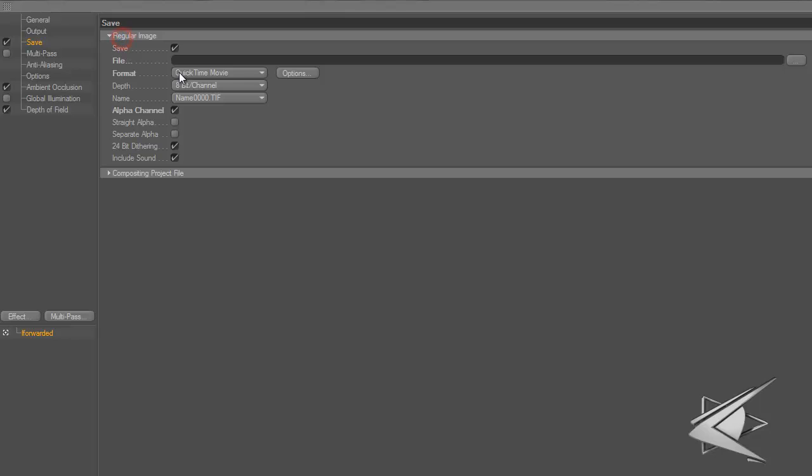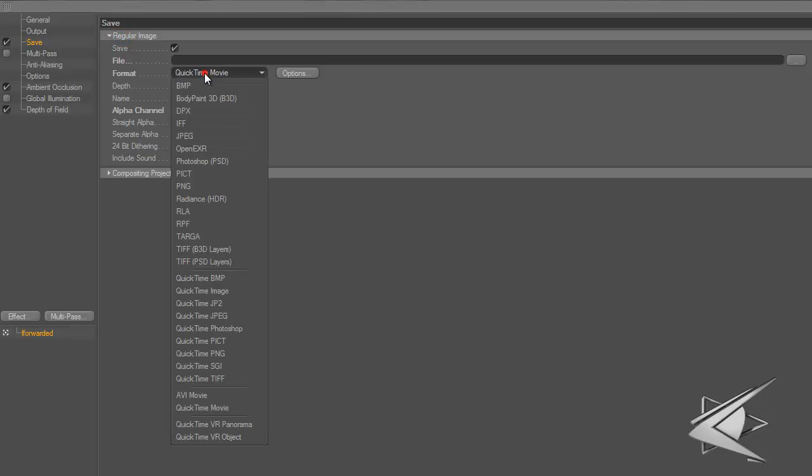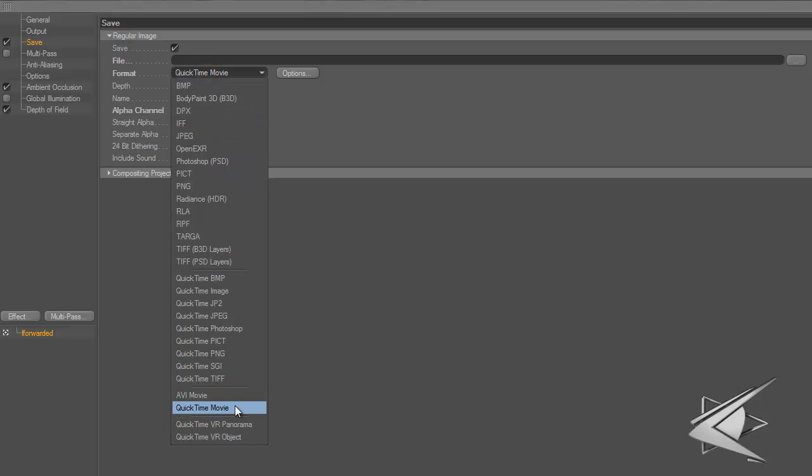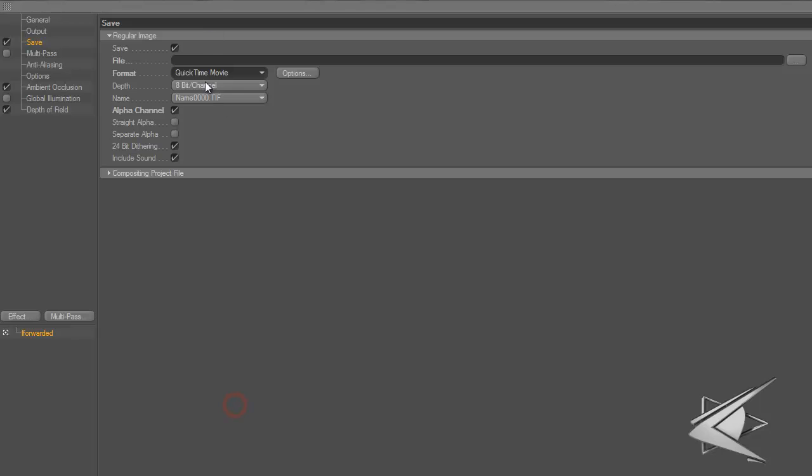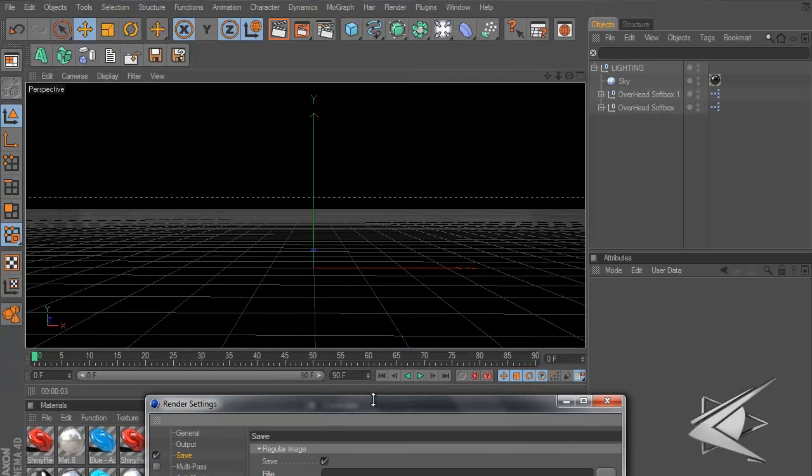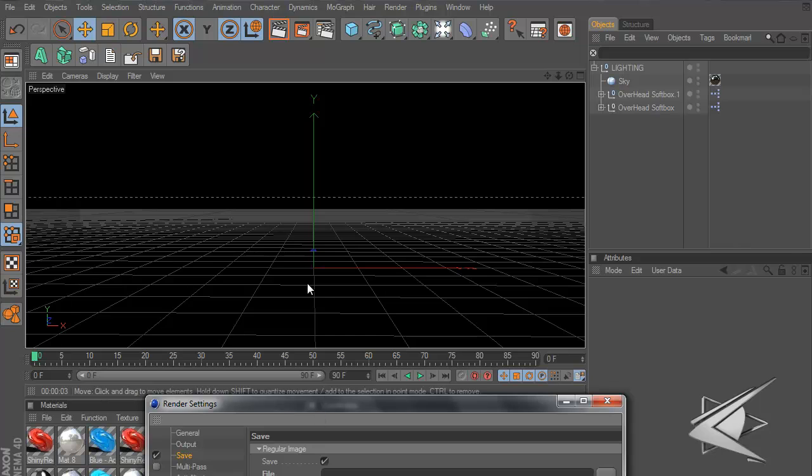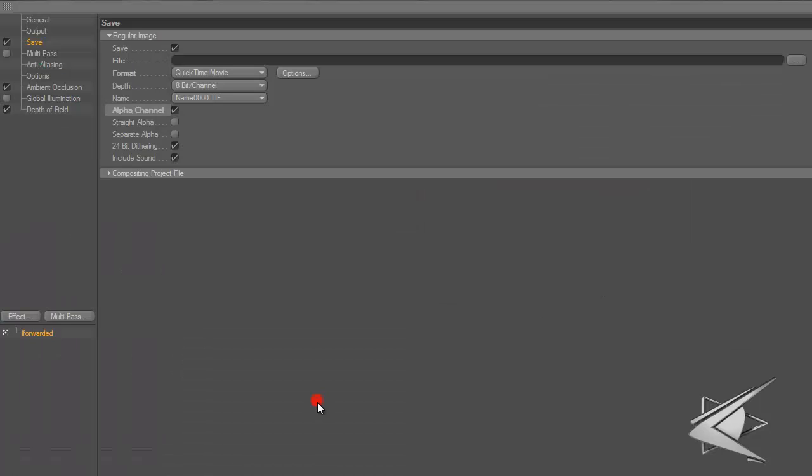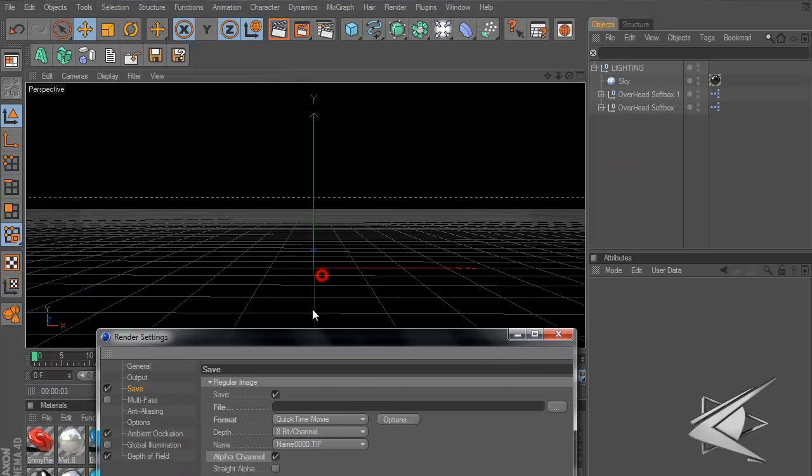For save, I just have it checked to save. Format is QuickTime movie, depth 8-bit. Check alpha channel - you don't need to do it because a lot of you guys will be making intros with a floor and text, but the intros I'm going to do tutorials on are intros you can make with just text and movements and objects.